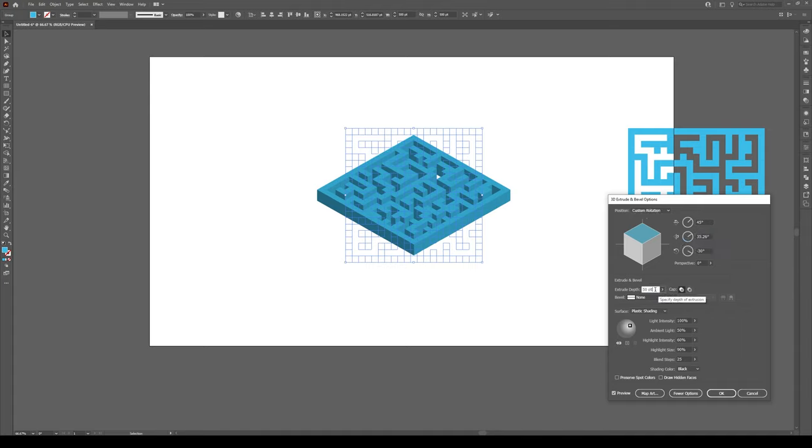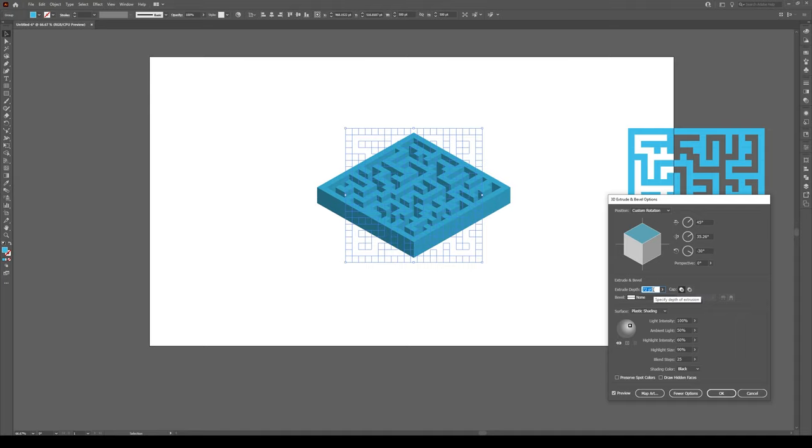Now we want to increase the extrude depth until we have no more white spaces. So we're just going to push this up to about 72, perfect.